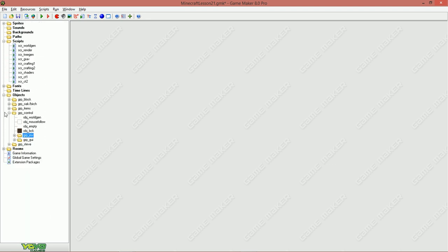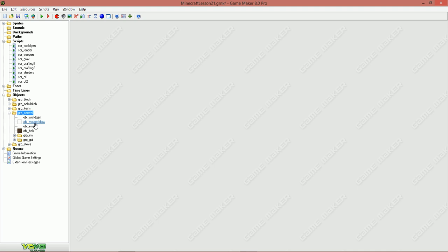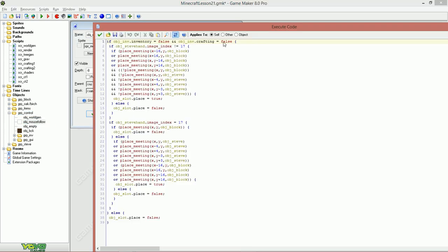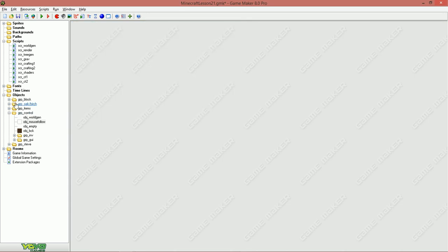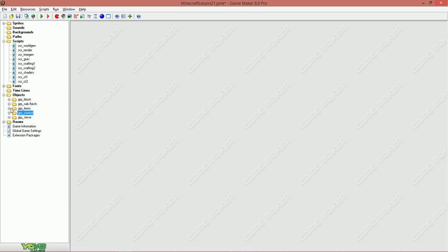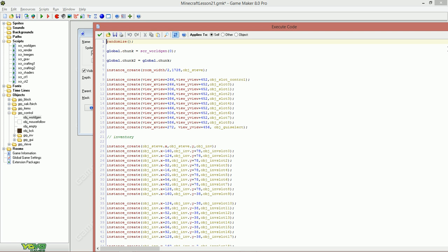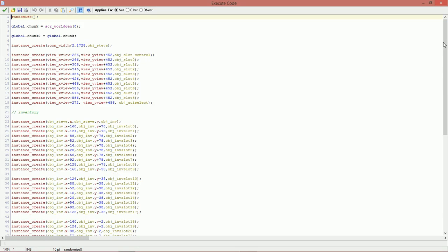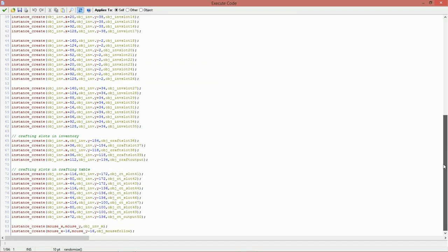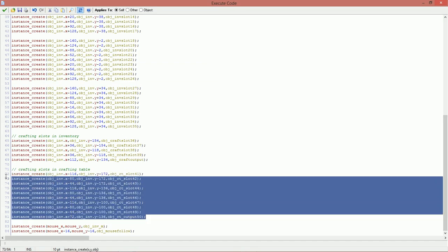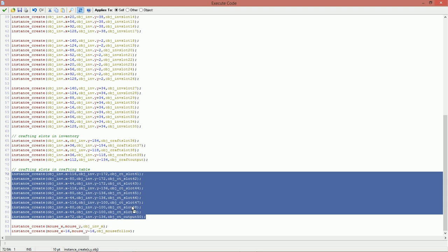Now, here is the most important part. But first, let's go to the mouse follow and let's say crafting table, crafting is false, right there. Also, don't forget to create the slot you just created here. You gotta create all of them, alright?